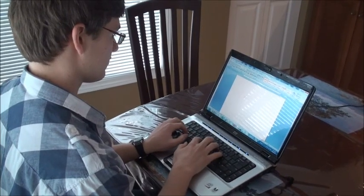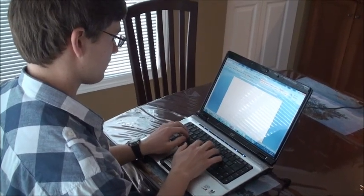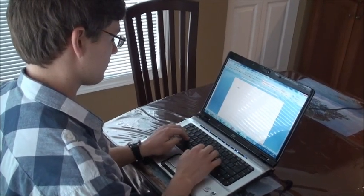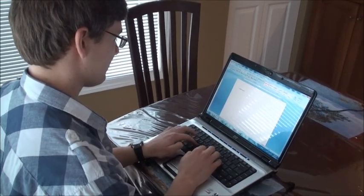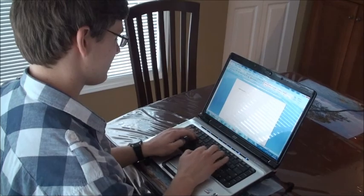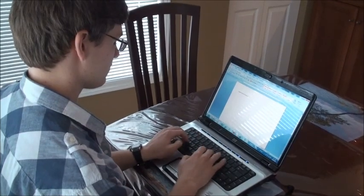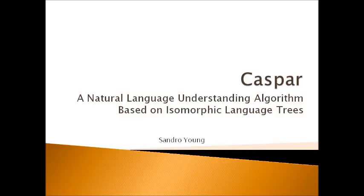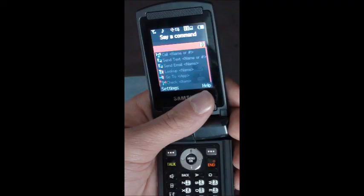As technology becomes ever more present in our lives, designing intuitive interfaces is becoming a more and more important challenge. The ultimate interface would be simple, natural language. Wouldn't it be amazing if we could speak to our devices as easily as we speak to one another?